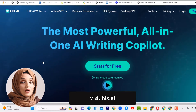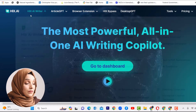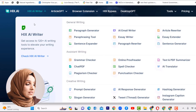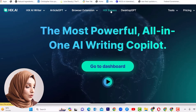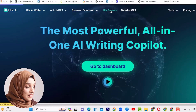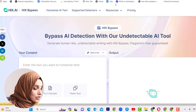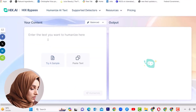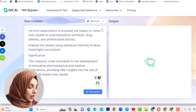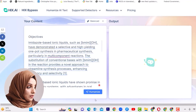To access this tool, a link is available in the description box. Here you will find all the features and assistance which you can take from Hicks.ai. We are going to explore the Hicks Bypass feature, which helps produce undetectable AI content. We will paste the content written with the help of ChatGPT, and after pasting the content, we will humanize it.